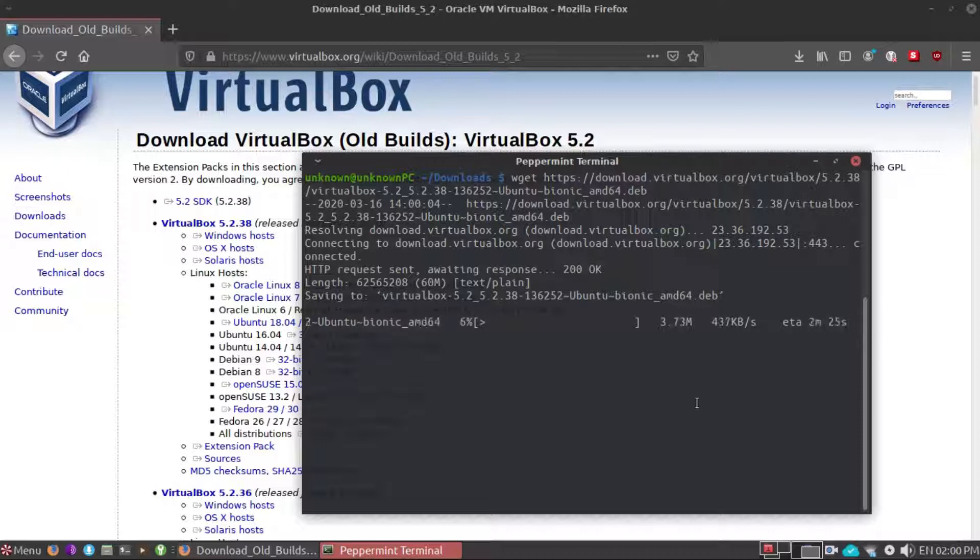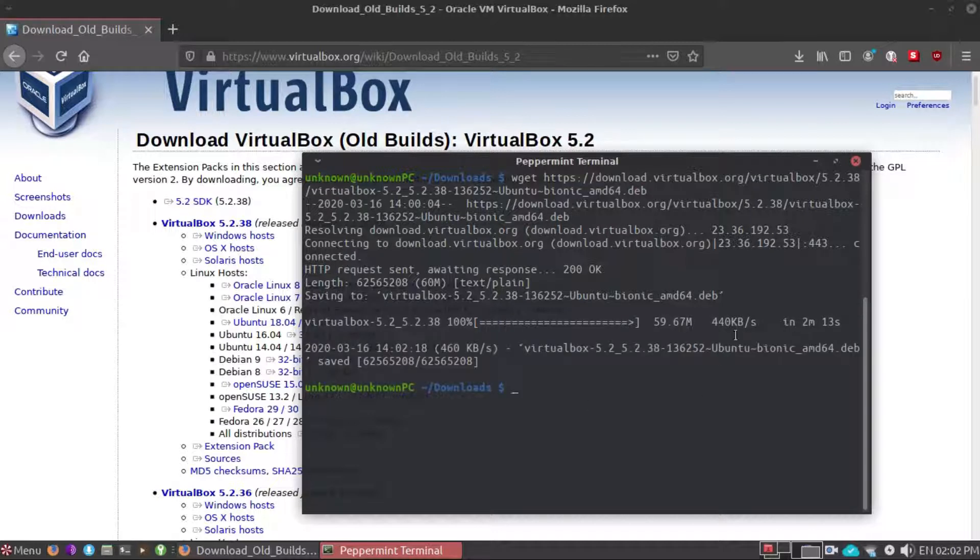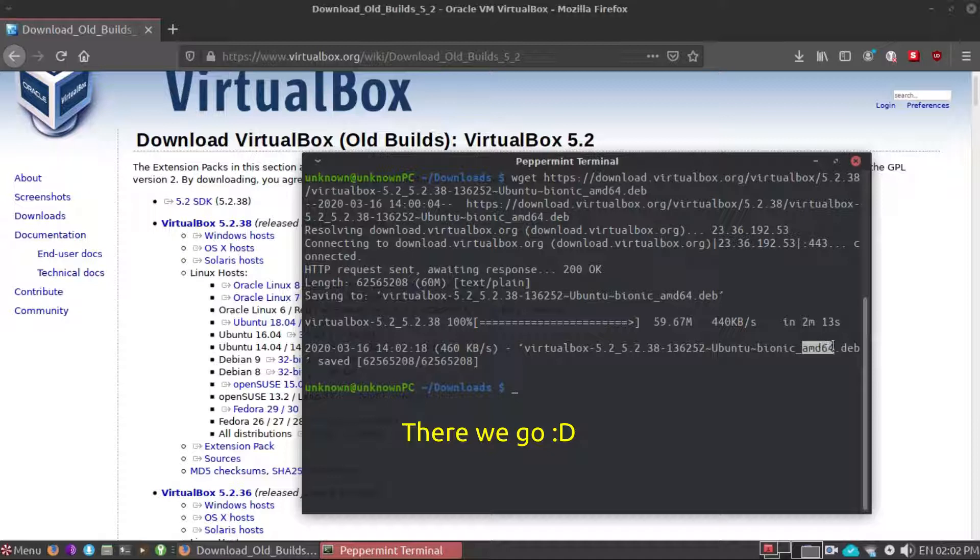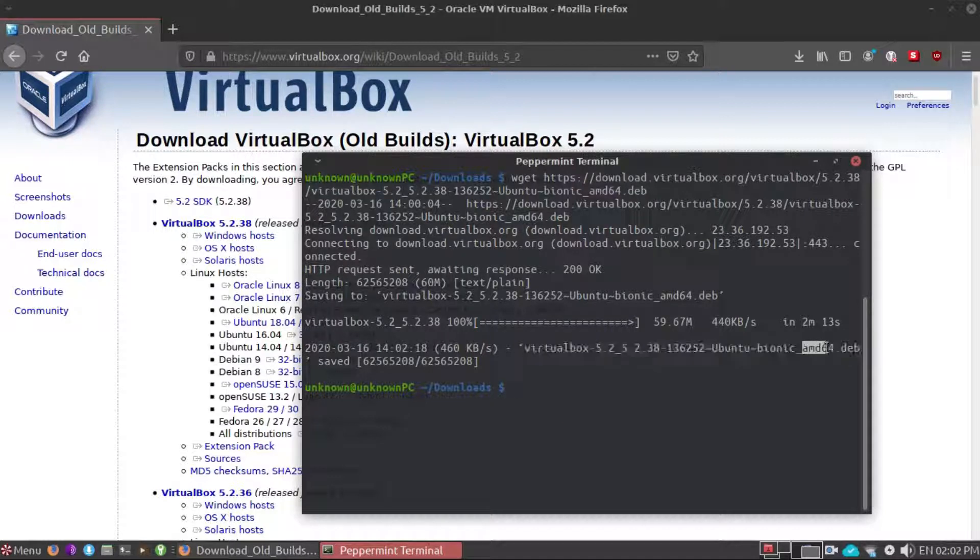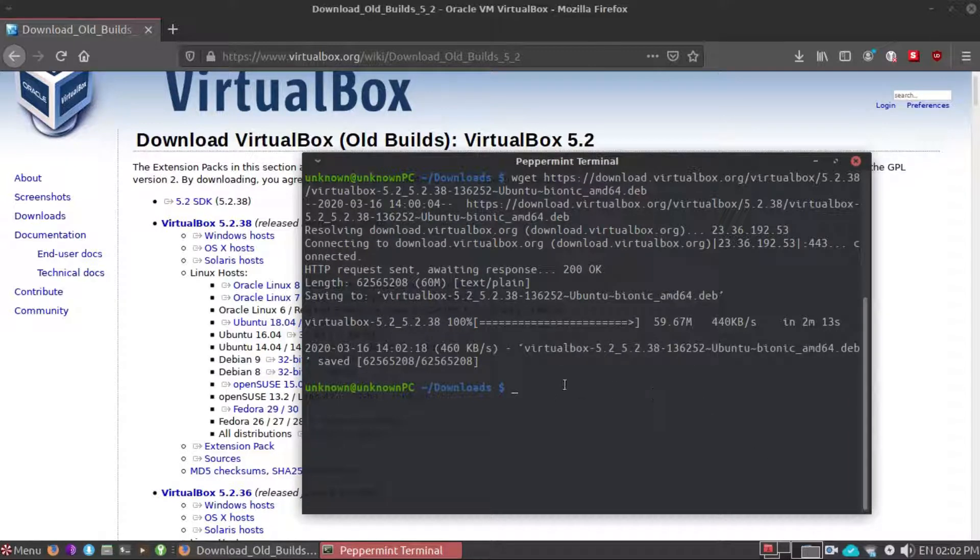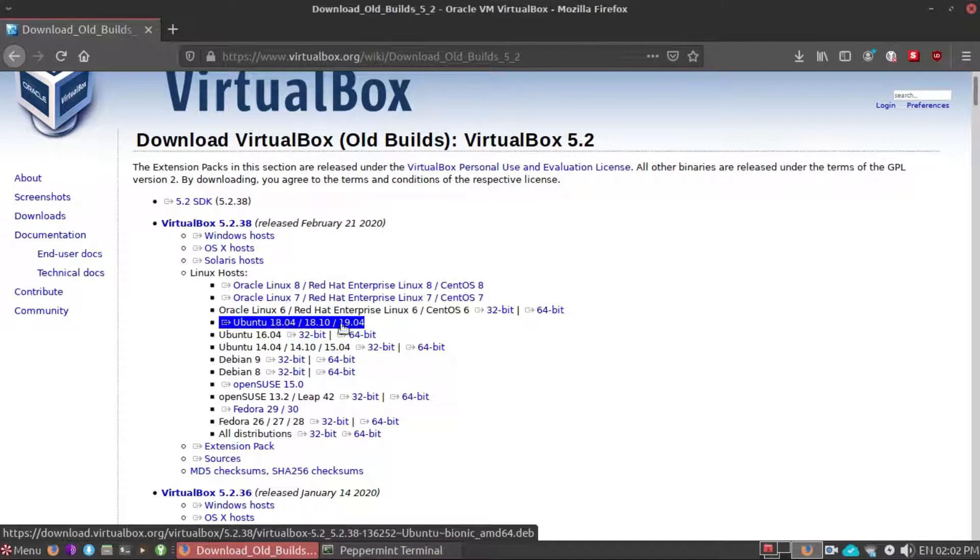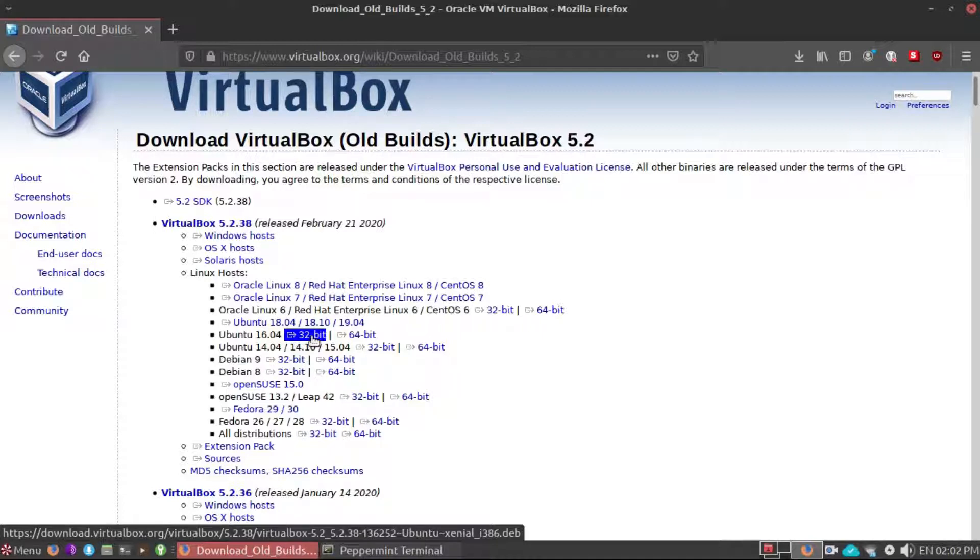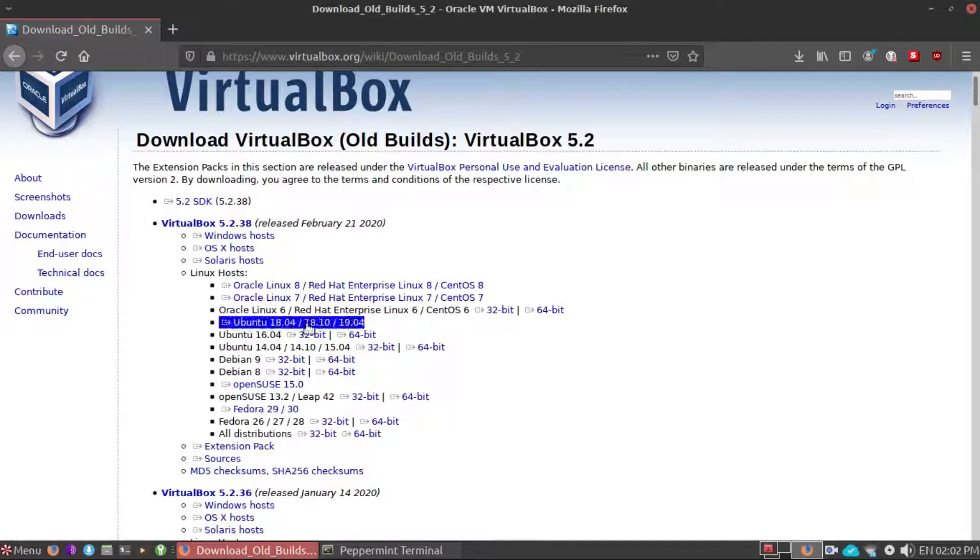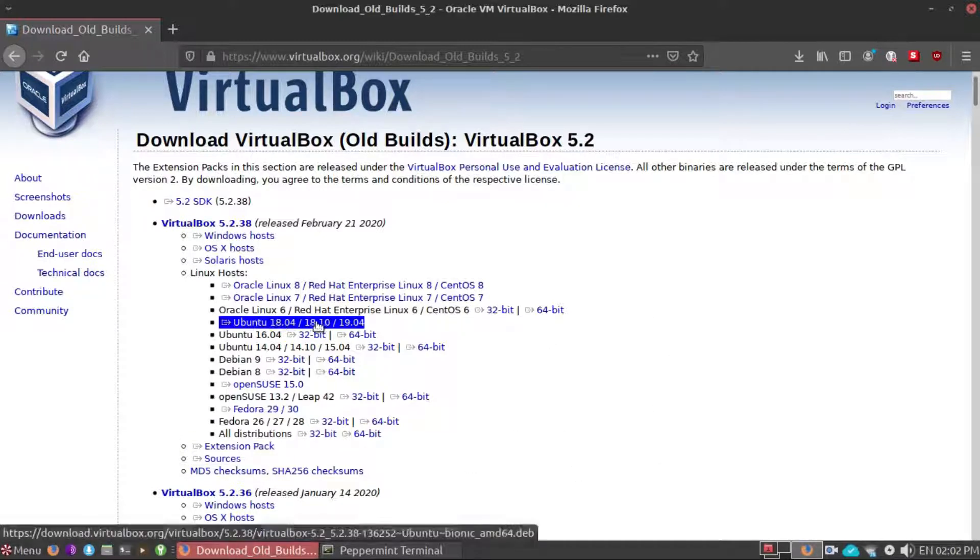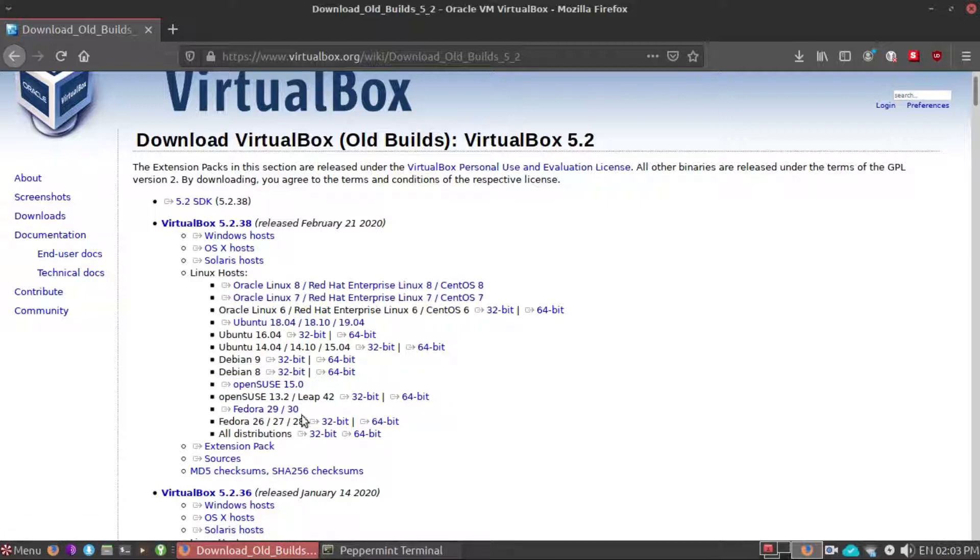So we will wait and meanwhile I will pause the video. Sorry guys, while downloading I accidentally see this amd64 which is not the right file, so this is not what we want because this is 64-bit. 32-bit is right here as you can see down there, i386, so not this.